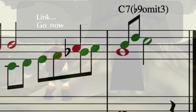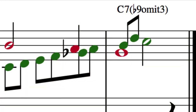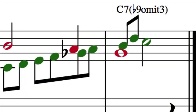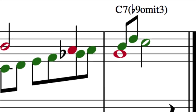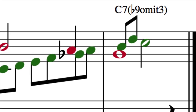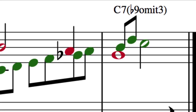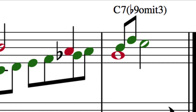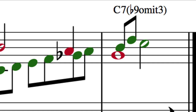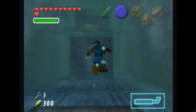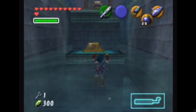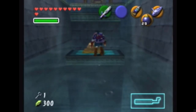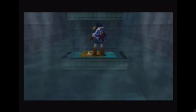Yet the piece still ends on an unsettling chord, as if to say: will Link actually rise up to defeat Ganondorf, or will he give up at the Water Temple? What do you think? Leave your thoughts and interpretations of this piece in the comments below, and let's start a conversation.